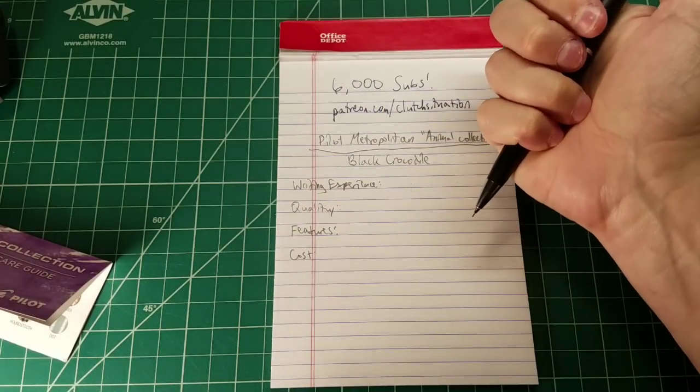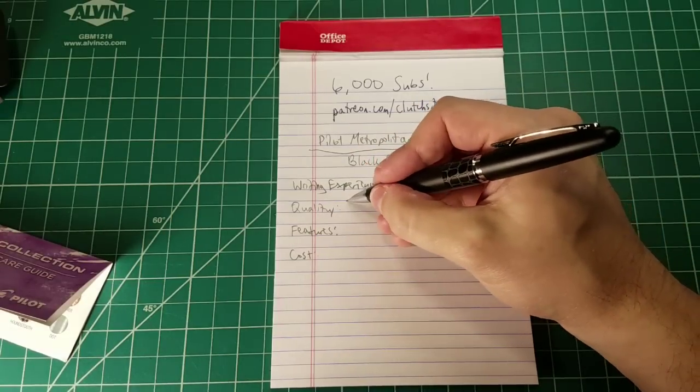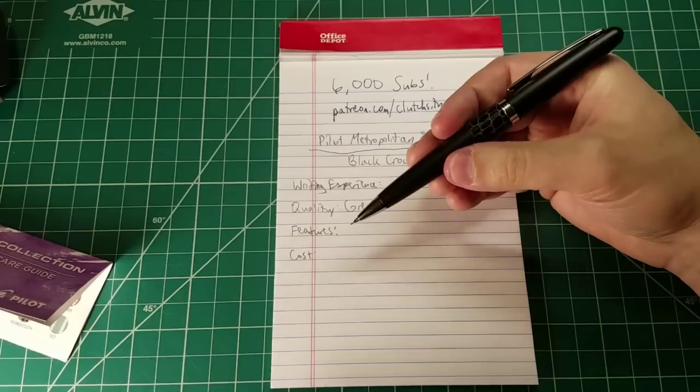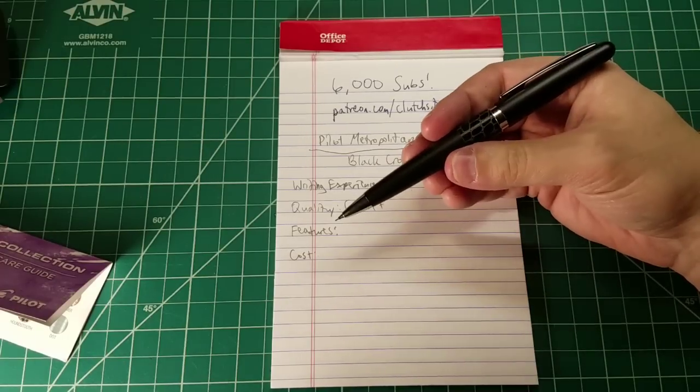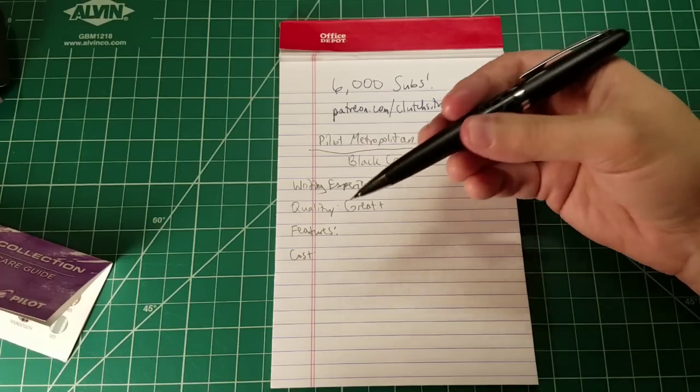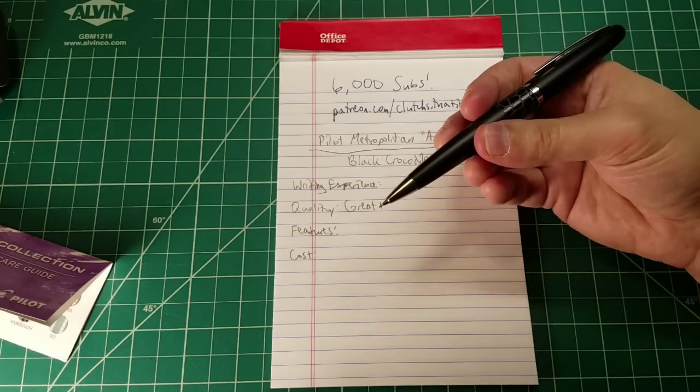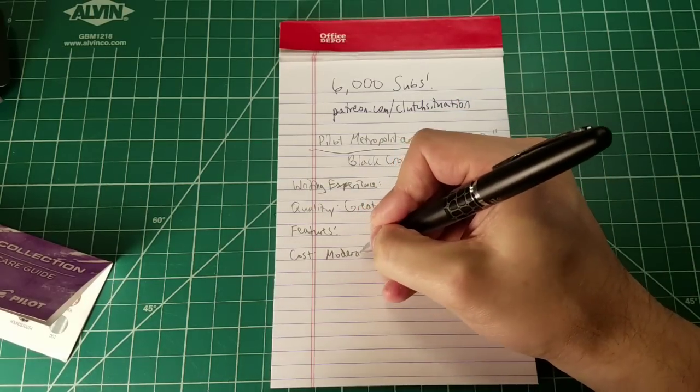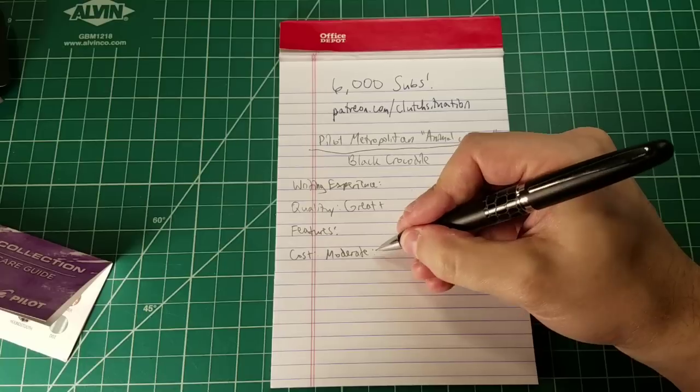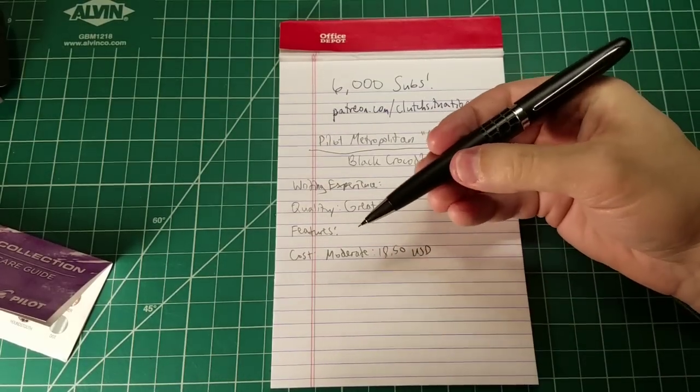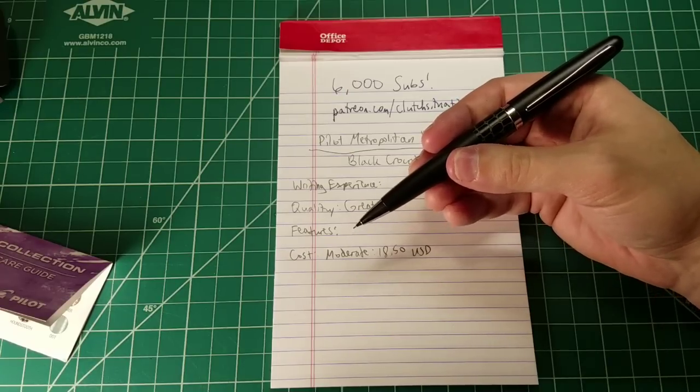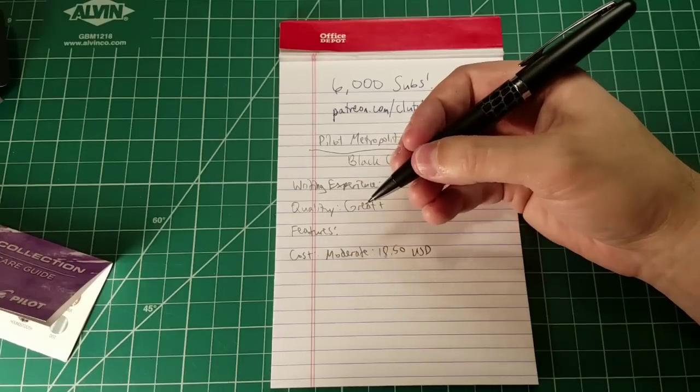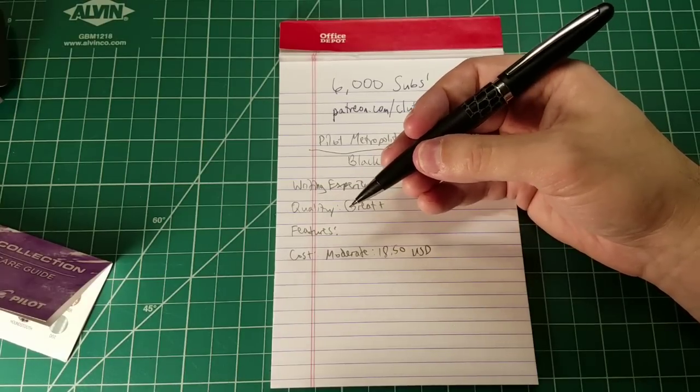So writing experience. Well, actually, I want to skip ahead to quality. Let's just do the best thing first. For quality, I'm going to go great plus. This is styled as well as a Pentel Sharp carry with even better components. And I think that that's a huge compliment. Cost, moderate. We are at $18.50 USD, which is a really good price for what you're getting here. This is a really good value piece. Yeah, it's a more expensive mechanical pencil, but if you are looking to make a statement with style, this is the way to go.